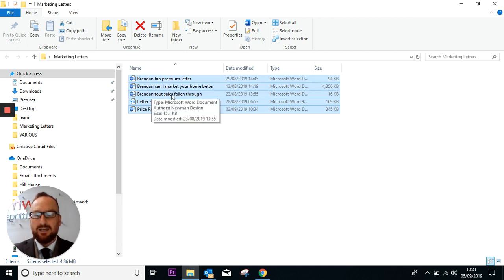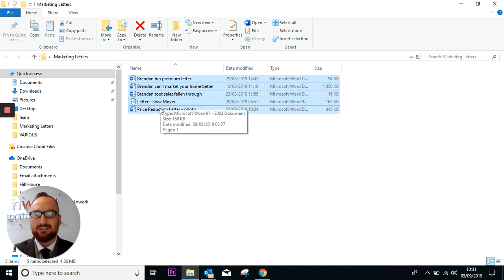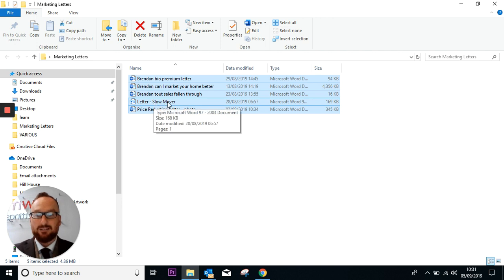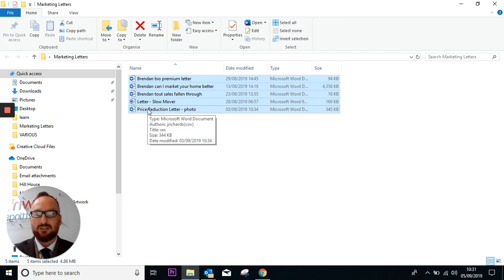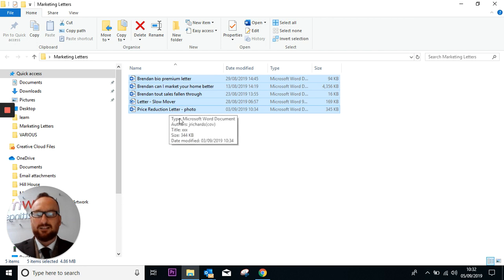Then I've got specific properties with sales falling through, and I've got a particular letter for slow movers, i.e. eight weeks and over. So they're probably coming to the end of their contracts now. Not that contracts or sole agency agreements are important anymore. And price reduction letters as well.